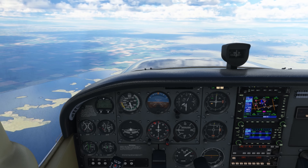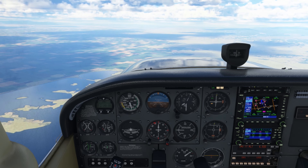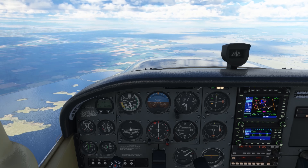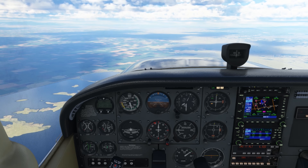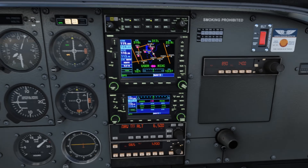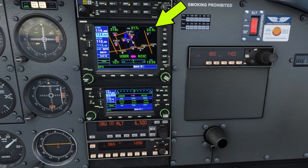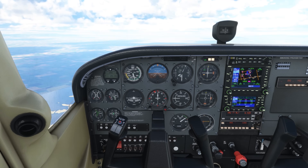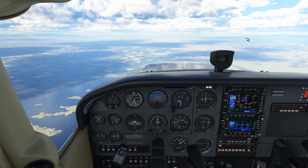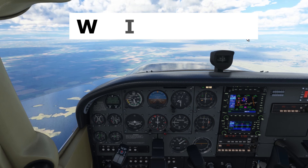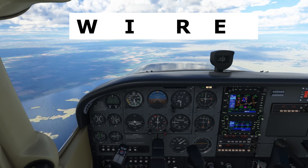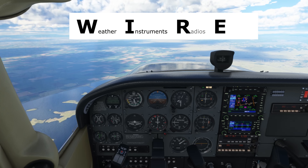A good VFR arrival brief should start far enough out from the airport to give you time to get everything set up. We're just over 20 miles from Chico, which is a great time to start our brief. Here's a simple acronym we can use to organize the elements of the brief: W-I-R-E, WIRE. It stands for Weather, Instruments, Radios, and Entry Brief.